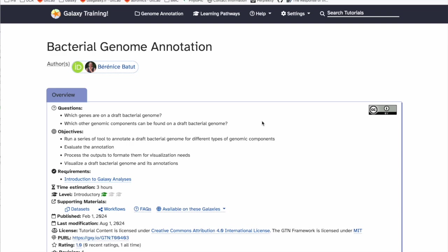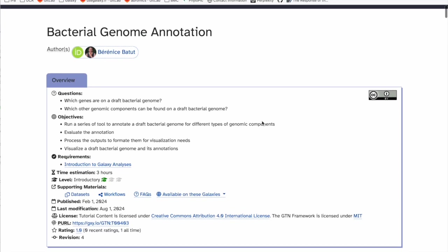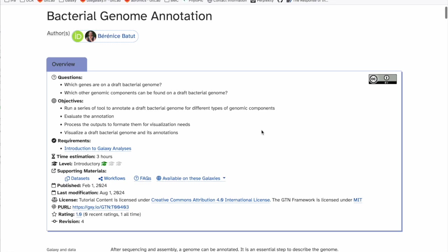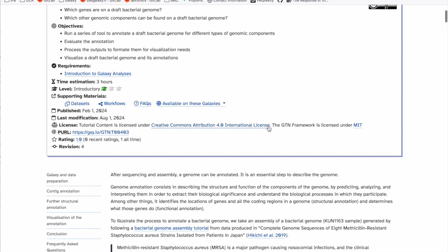If you go to the top you will see the objectives of these tutorials. The objective is to identify which genes and other genomic components can be found in a draft bacterial genome. The aim is that by the end of these tutorials you are able to run a series of tools to annotate a bacterial draft genome for different types of genomic components, evaluate and process the outputs to format them for visualization, and visualize a draft bacterial genome and its annotations.